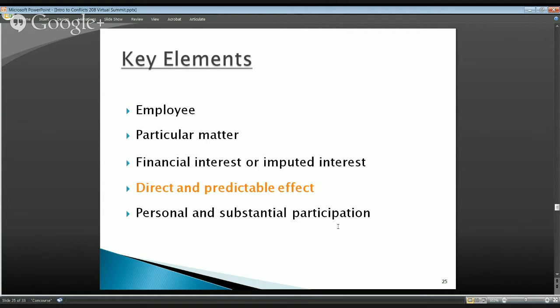So where does this concept come from? It comes from a Department of Justice interpretation of Section 208. The reason we include it as a key element is that if you don't have a direct and predictable effect on a financial interest, it doesn't quite make logical sense — you don't really have a financial interest unless there's a direct and predictable relationship between the holding and the particular matter.